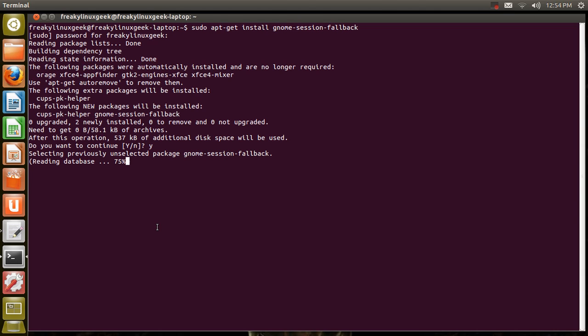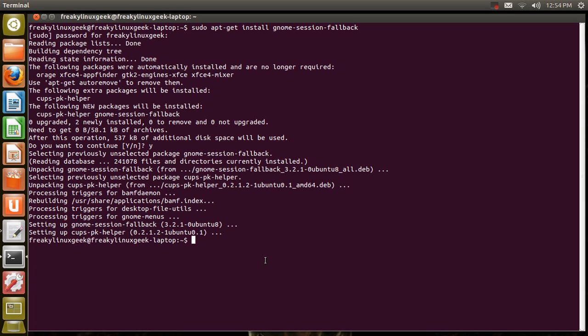You'll see it's a pretty basic system. It installs pretty fast. And now the fallback session is installed.